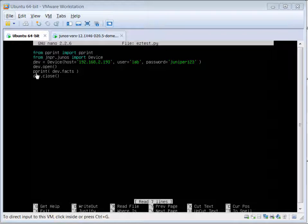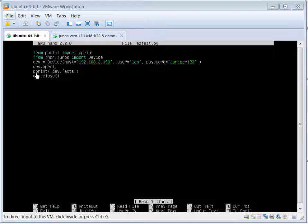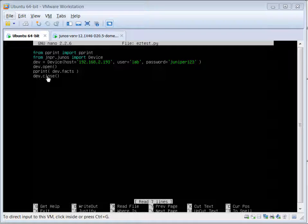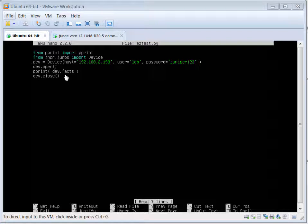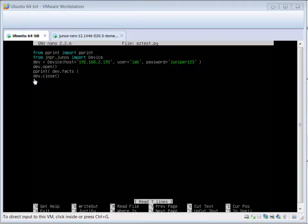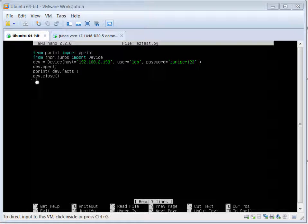Once a connection has been made, Junos Easy automatically pulls down a number of pieces of information about the SRX device. In this case, all I have to do is pprint dev.facts in order to get the information that was pulled down. And then the last step we're going to do is close the connection with the dev.close command.